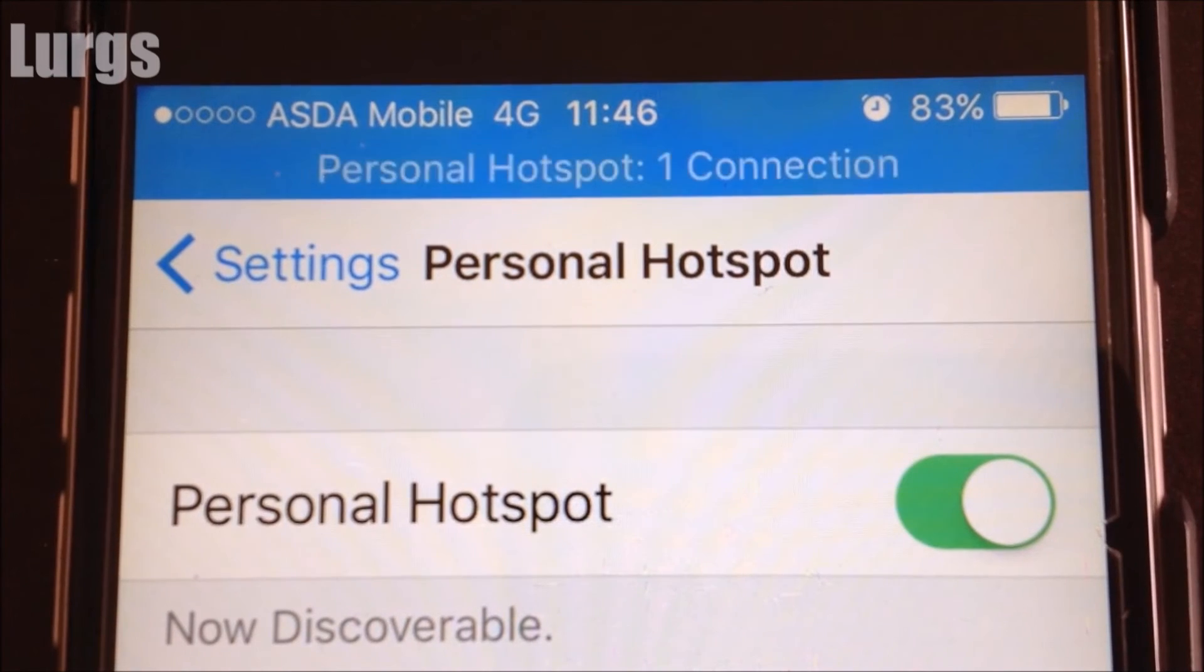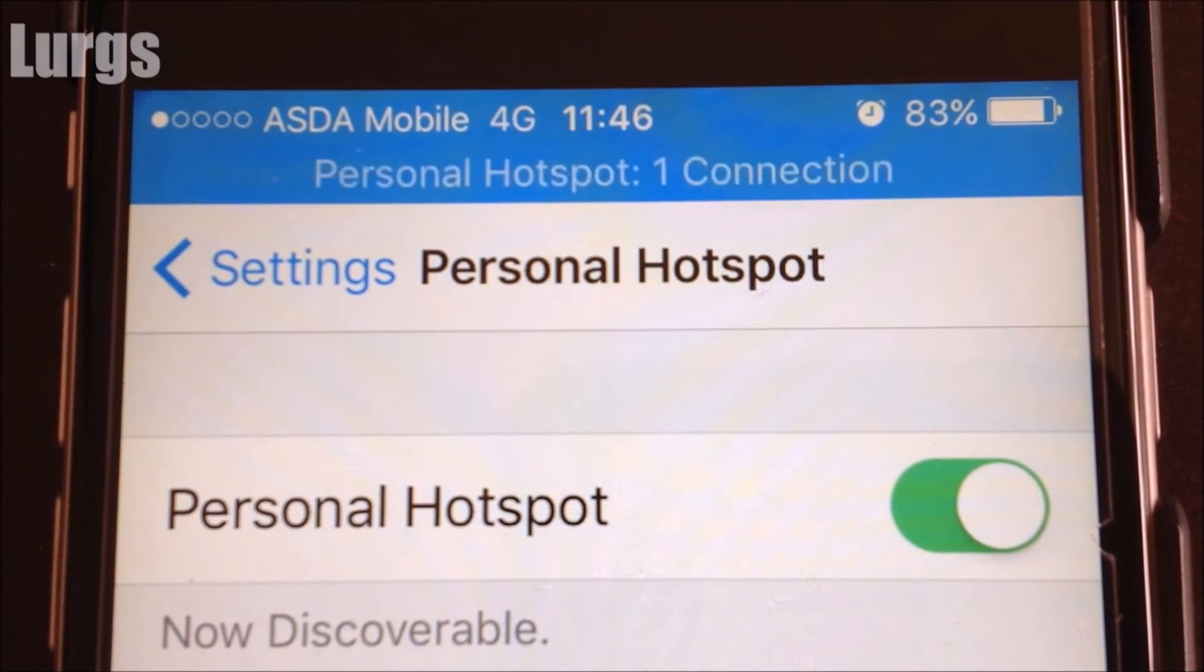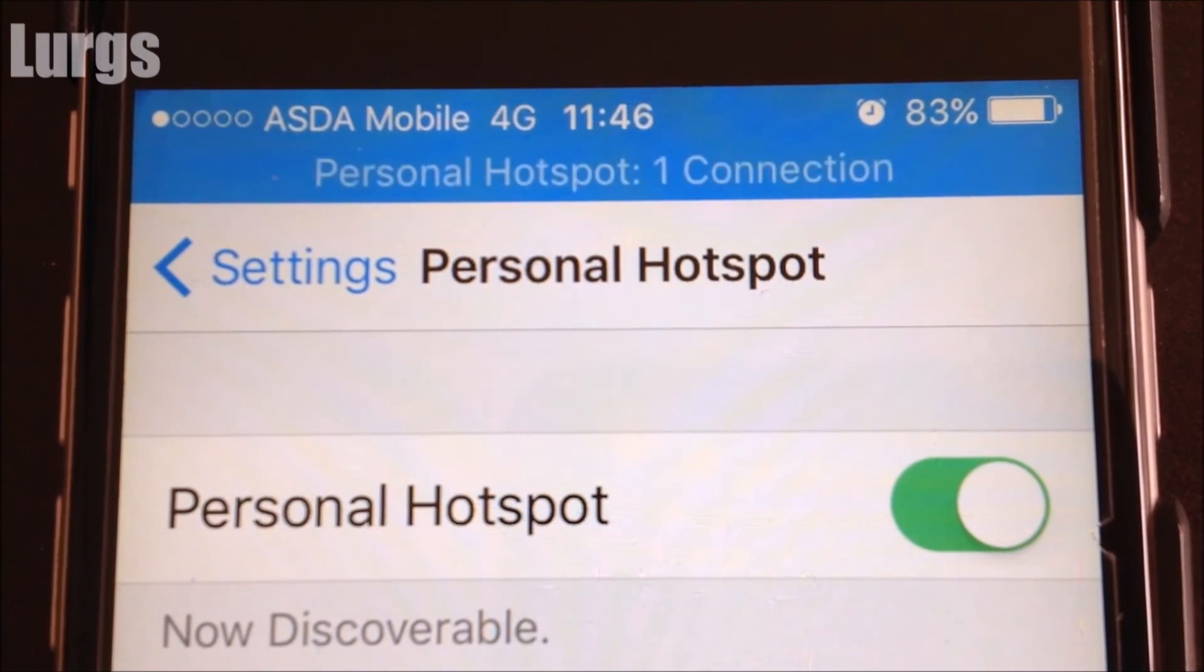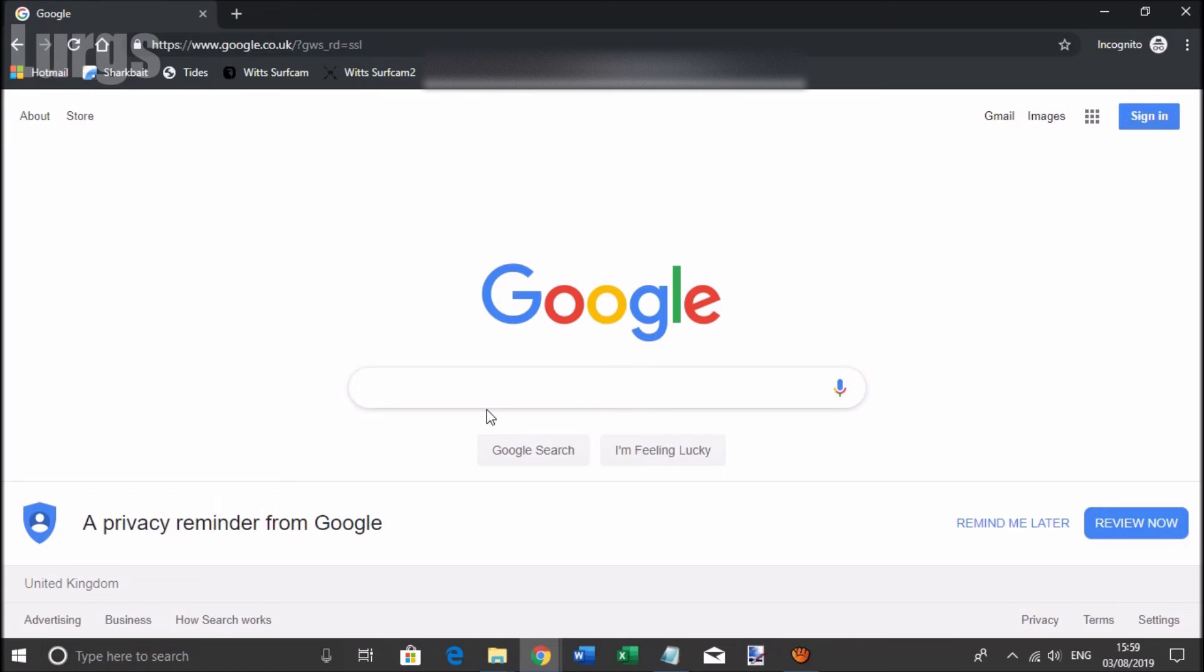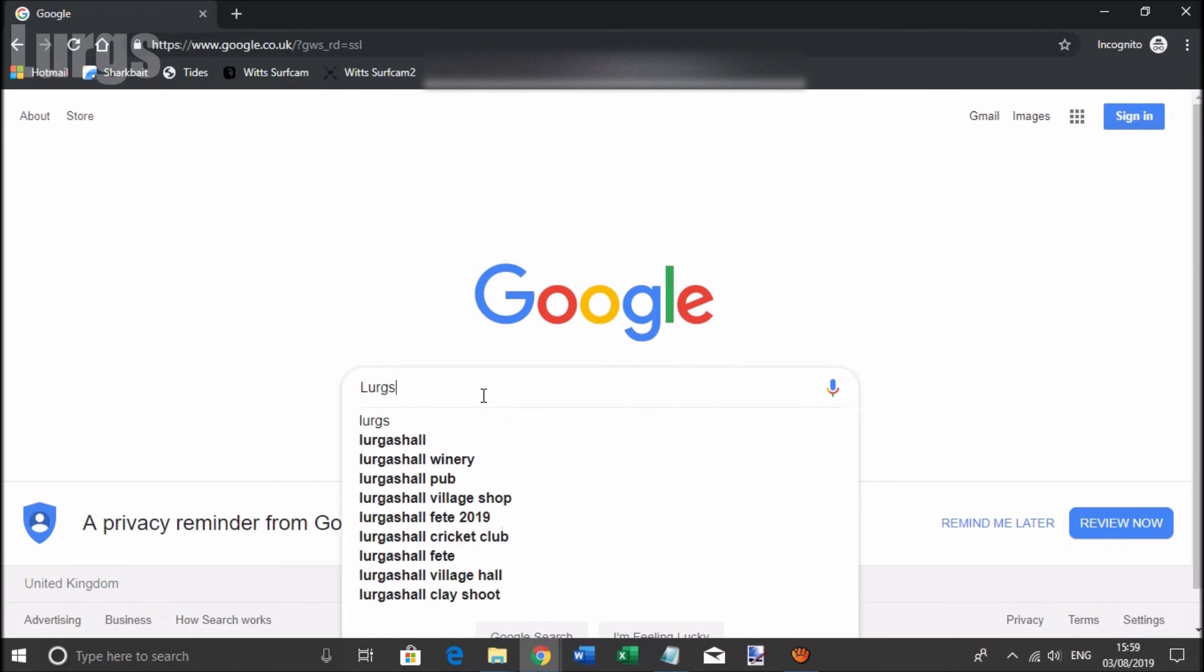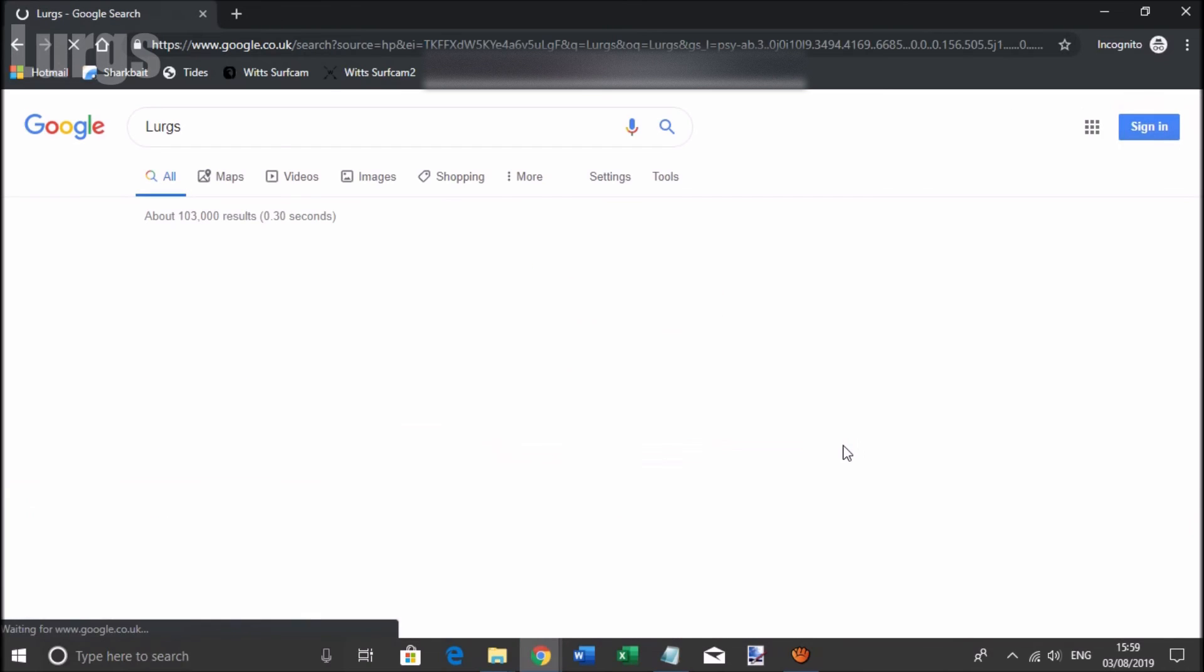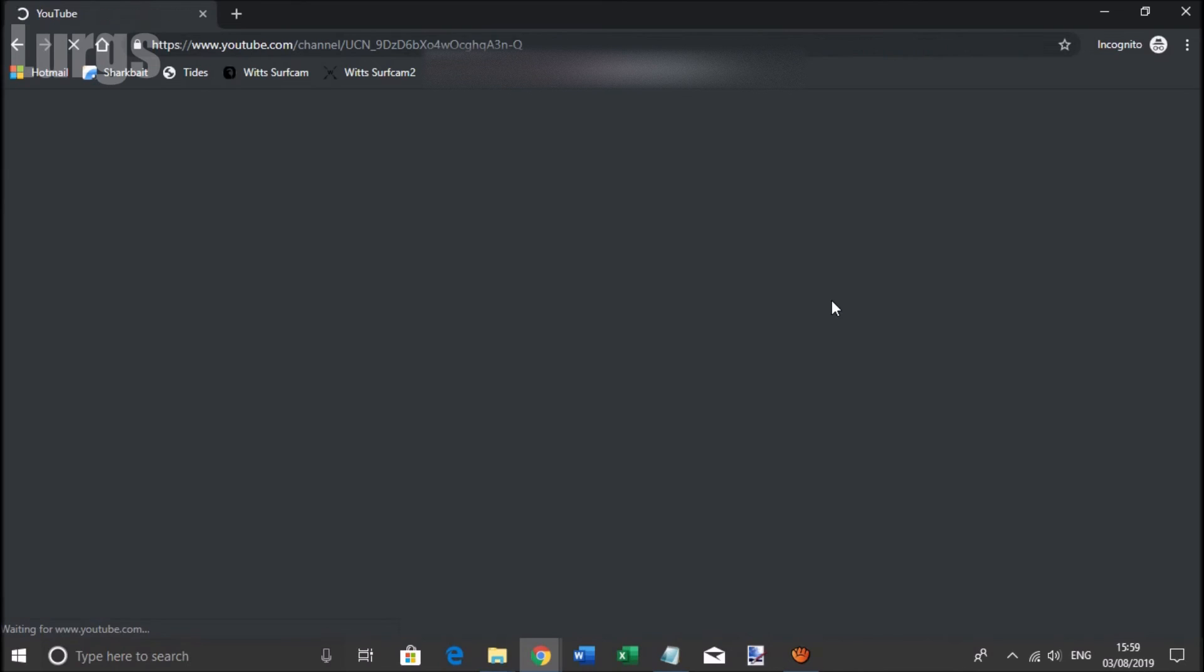And on your mobile phone, you'll get Personal Hotspot one connection with the blue bar along the top. And on the laptop, I'm just going to go to a reasonably well-known YouTube channel. Obviously the connection is quite slow because it's going through the iPhone, and mine's only a 3G connection. And there we go, it's all working great.